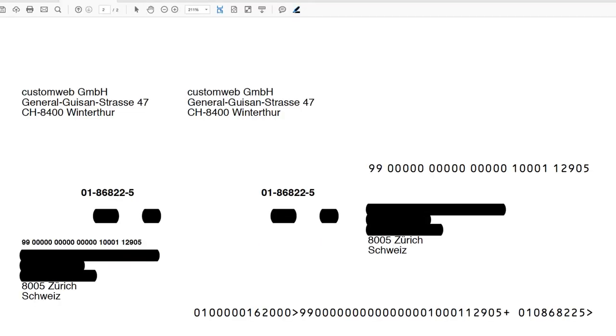The orange in-payment slip or shortly ISR payment is a Swiss specific payment scheme that allows your clients to pay their invoices with a unique reference number.